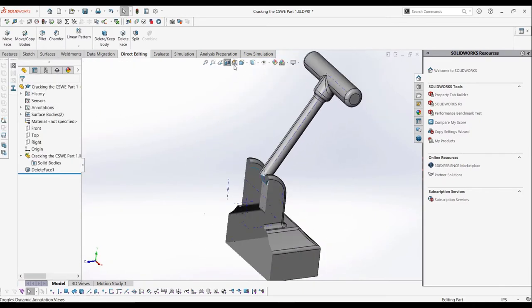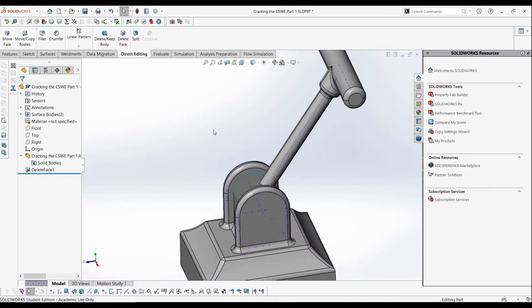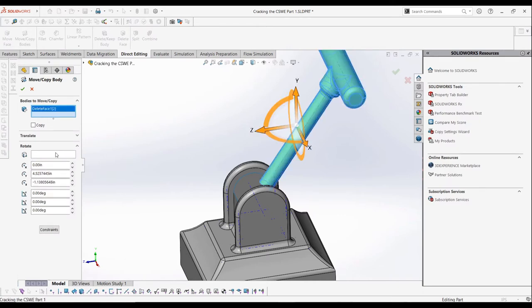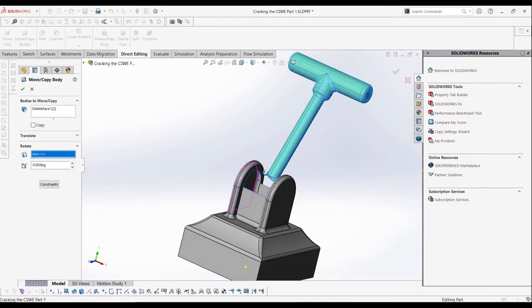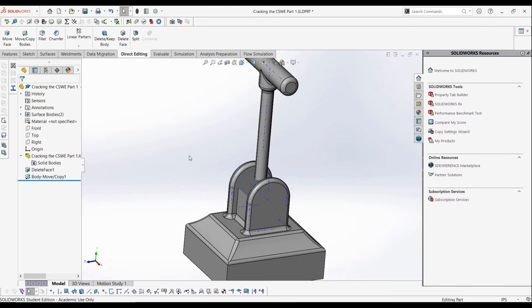Now that the handle is isolated, we can rotate it to the upward position. We can use the move bodies tool under the direct editing tab, and then rotate the surface body 35 degrees around the axes the body is based around. Now that the handle is pointing towards the upward position, half of our job is done.